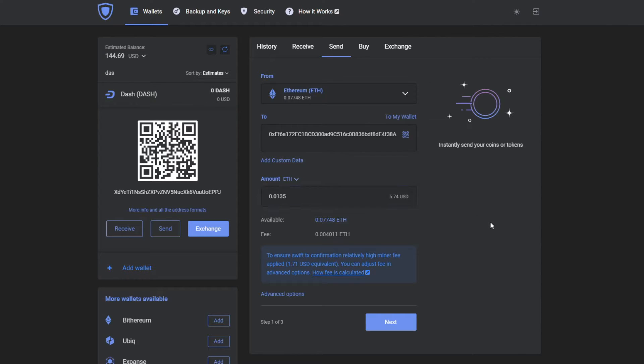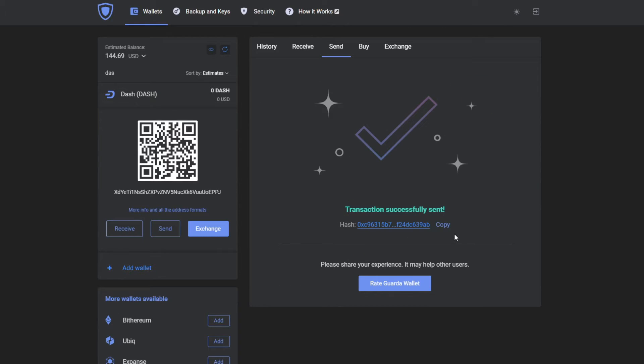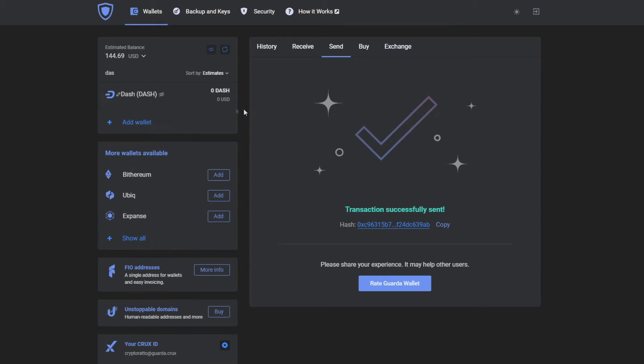Make sure that you're inputting the correct amount. After checking that everything is correct, press next. GuardaWallet automatically excludes the network fee. Then you press confirm and the transaction has been successfully sent.